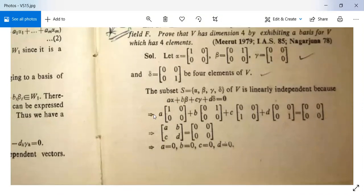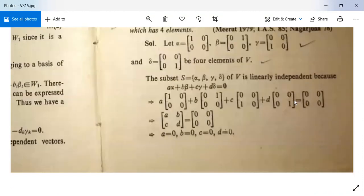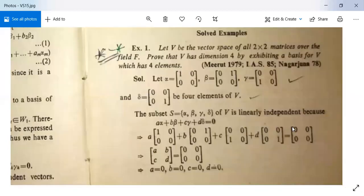This is because a·[[1,0],[0,0]] + b·[[0,1],[0,0]] + c·[[0,0],[1,0]] + d·[[0,0],[0,1]] = [[0,0],[0,0]]. Since the right-hand side is the zero matrix in the vector space of 2×2 matrices, we get [[a,b],[c,d]] = [[0,0],[0,0]], implying a = b = c = d = 0. Therefore S is linearly independent.